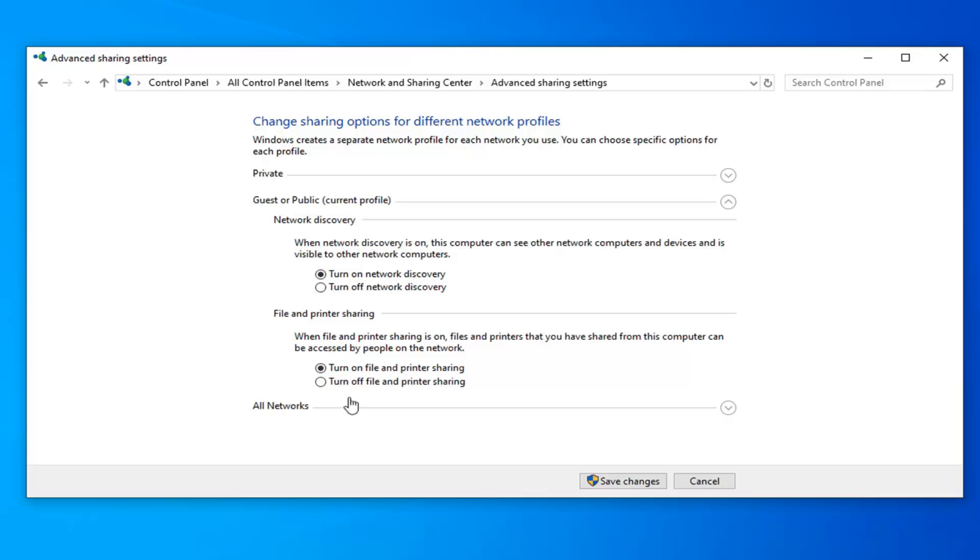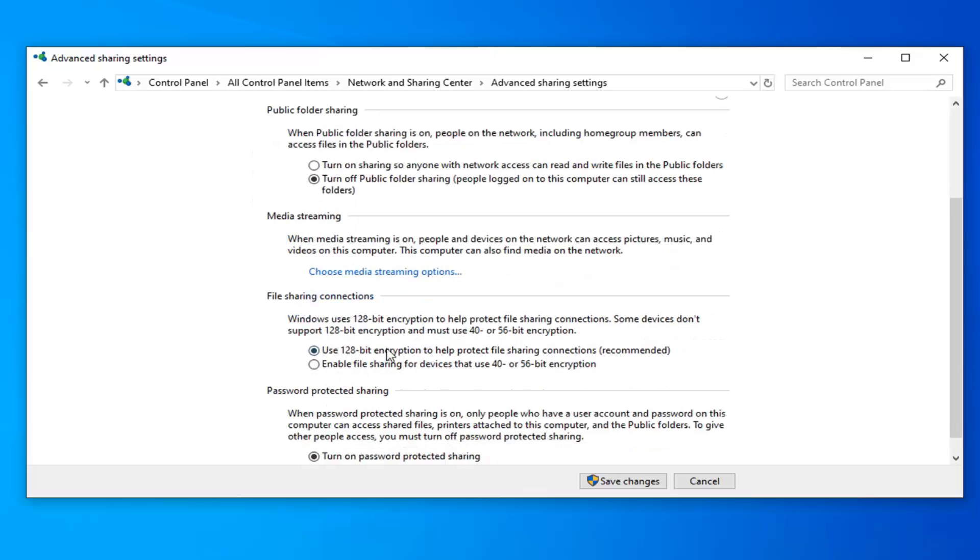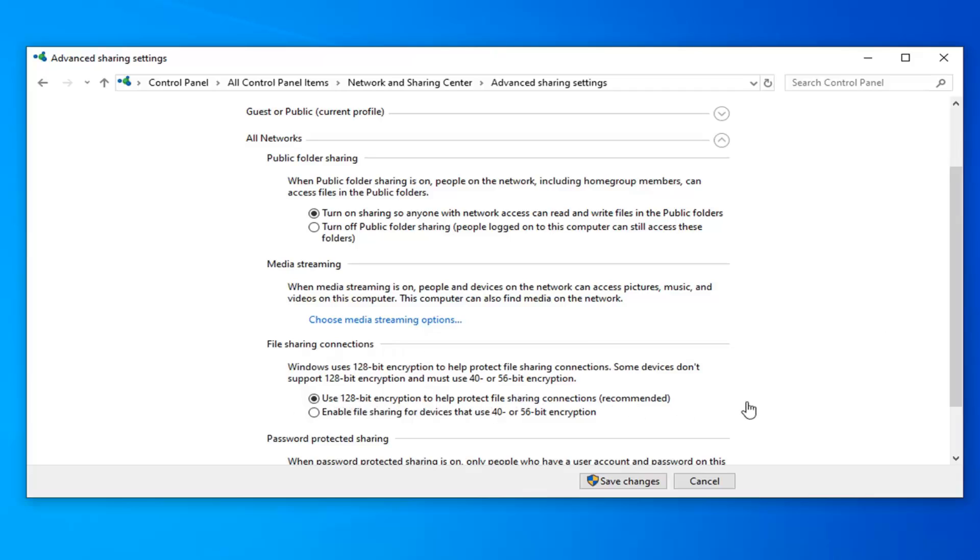And you want to do the same thing for the all network option. So turn on sharing so anyone with network access can read and write files to the public folders. And then you also want to go ahead and select, it should already be default here, use 128 bit encryption to help protect file sharing connections which is recommended. So that's fine, keep that the same way.